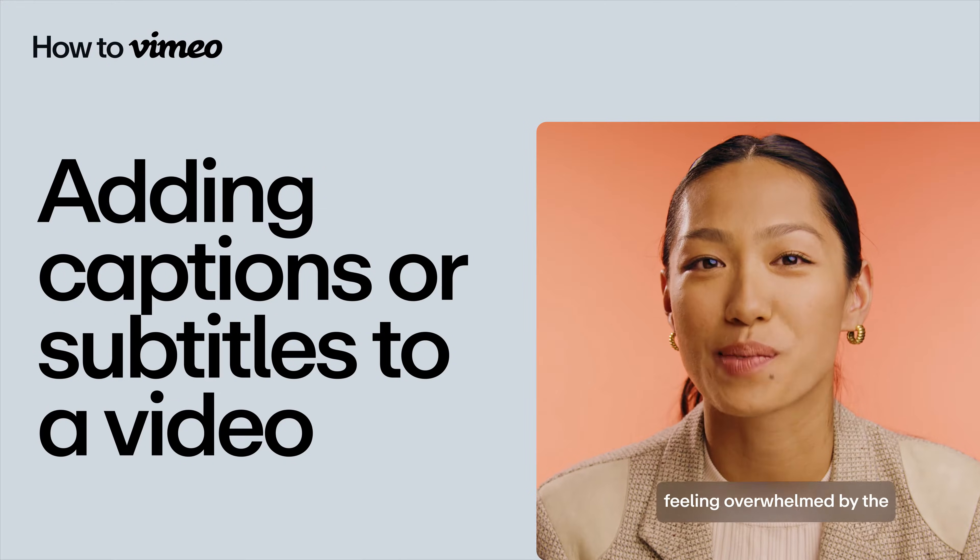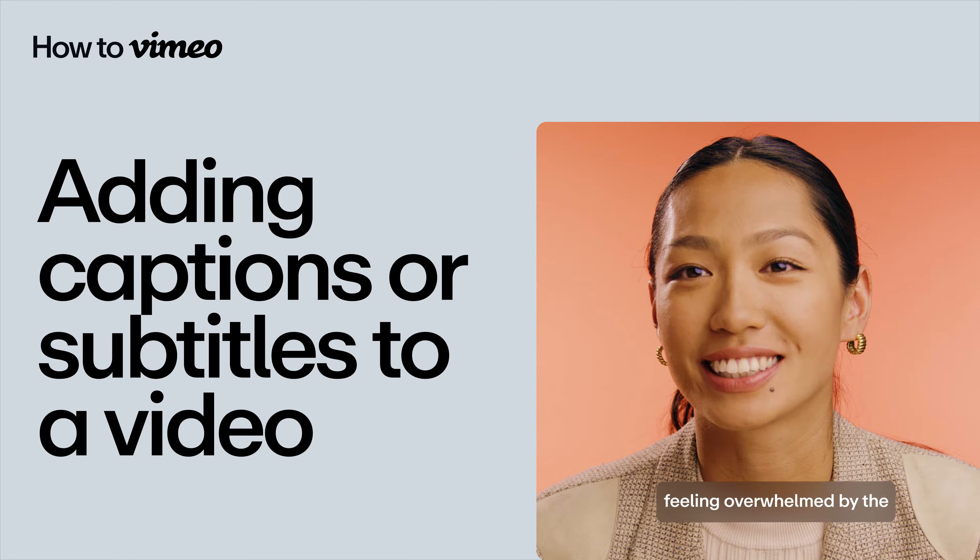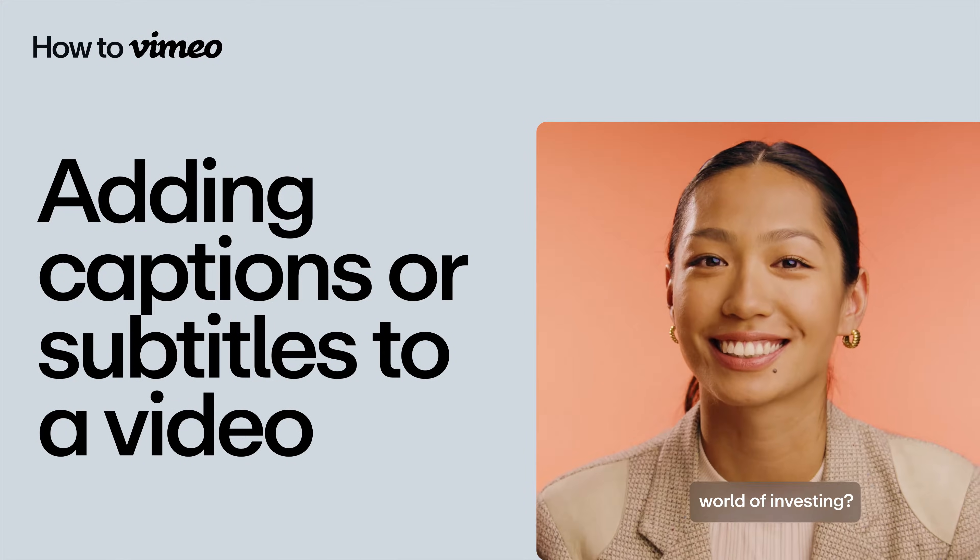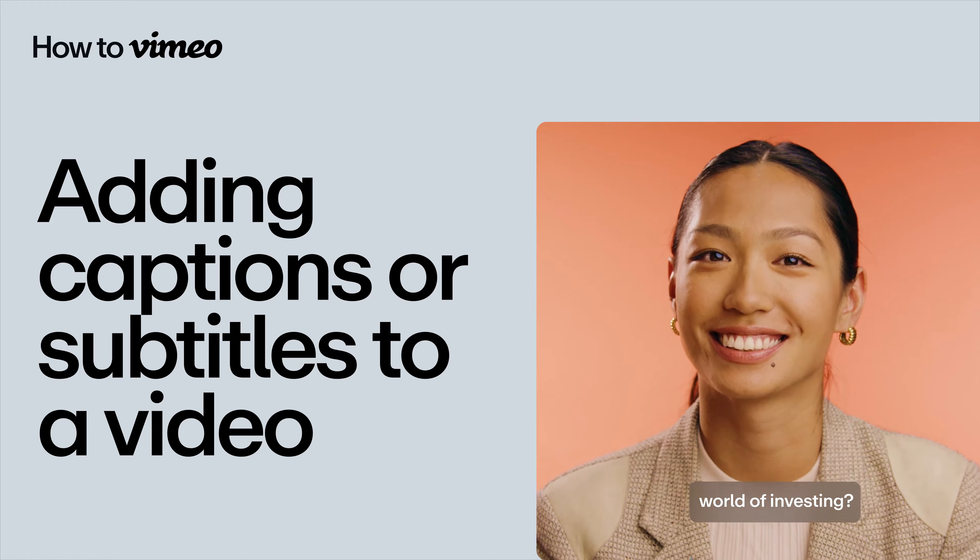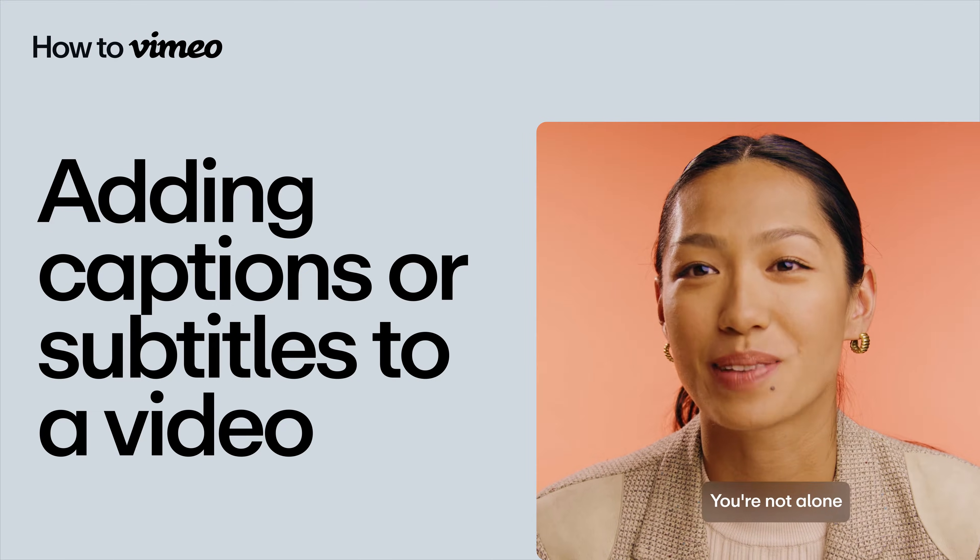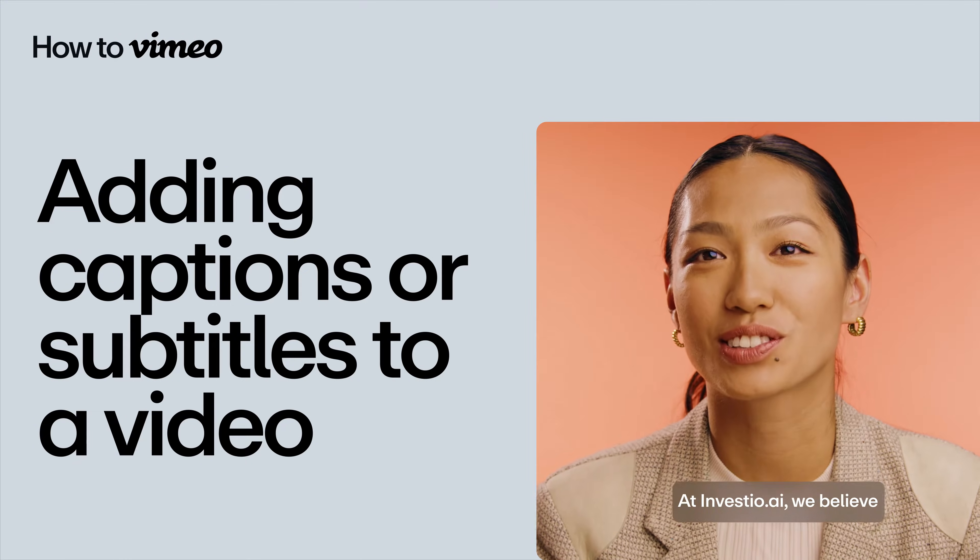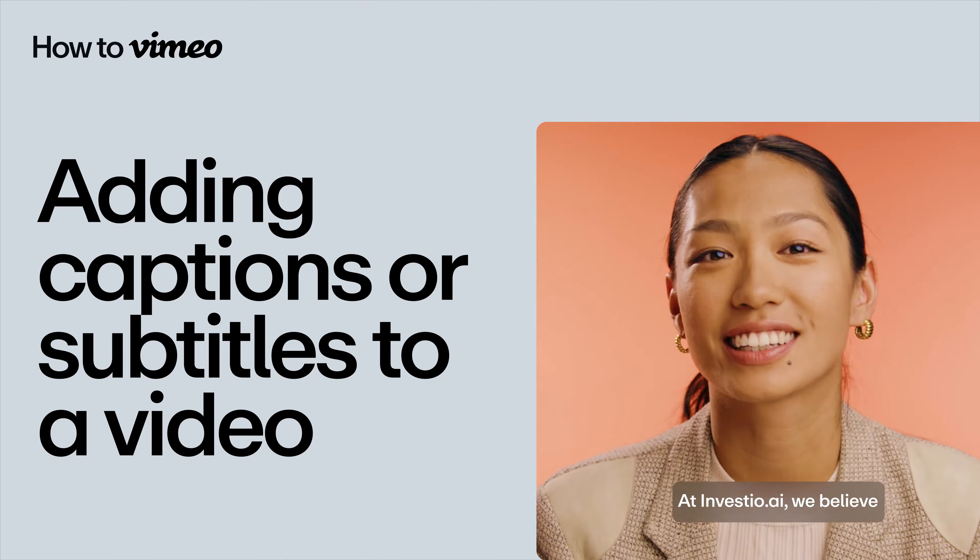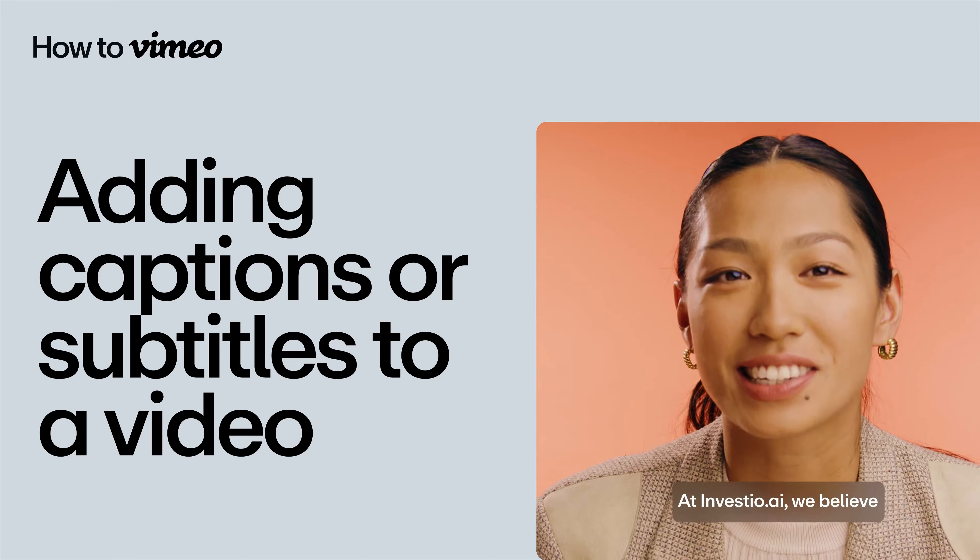Vimeo makes it easy to add captions and subtitles to your videos, enhancing accessibility and expanding your reach. Adding them is easy. Here's how.